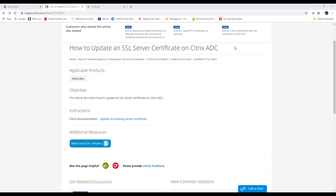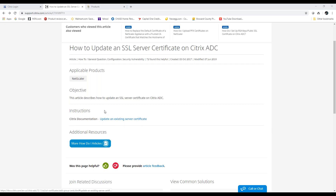Hello, today we'll be talking about how to update an SSL server certificate on Citrix ADC. My name is Ralph and I'm a network engineer, and today I will show you step-by-step how to do this.